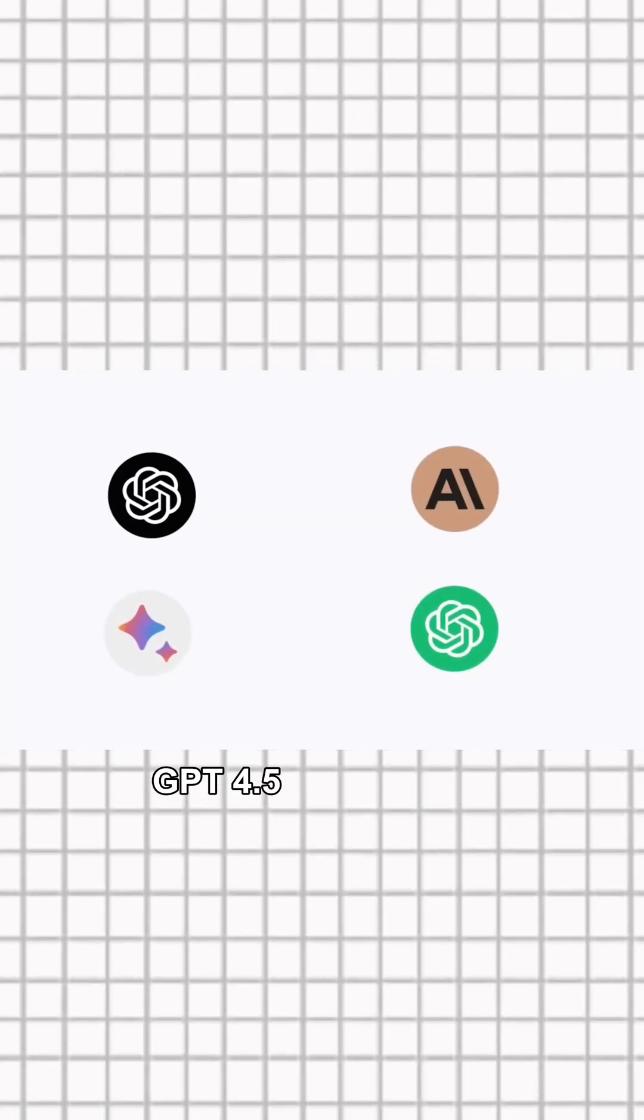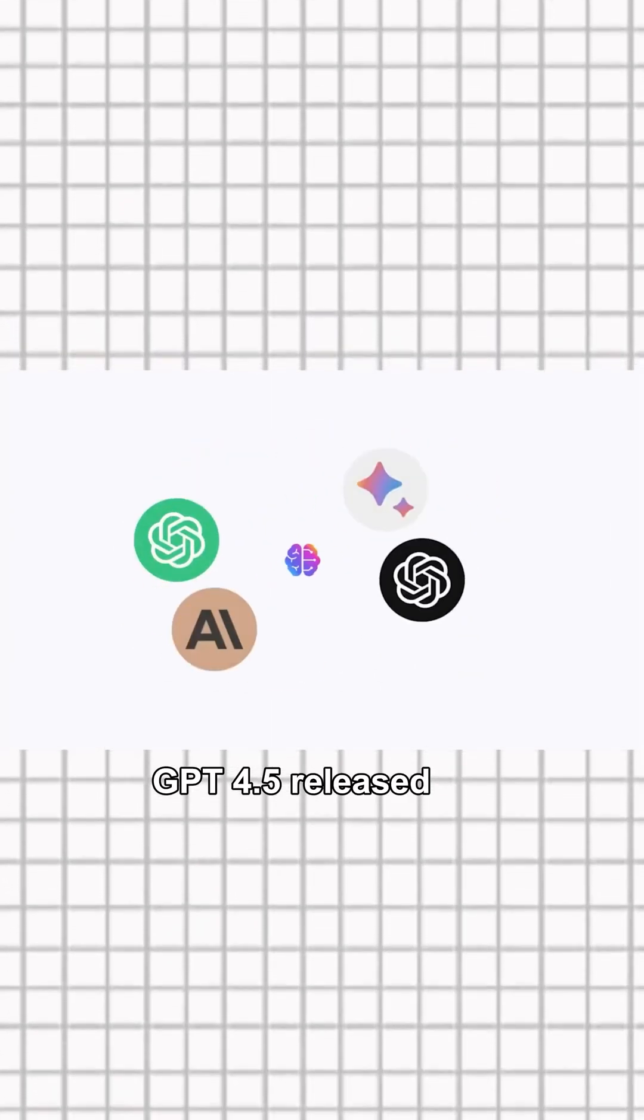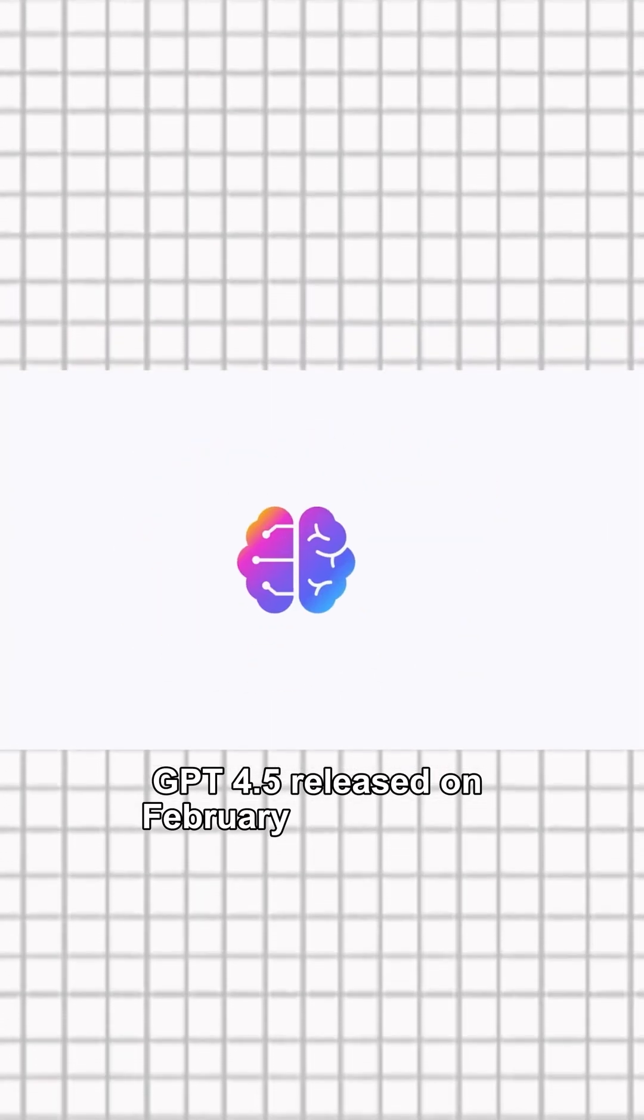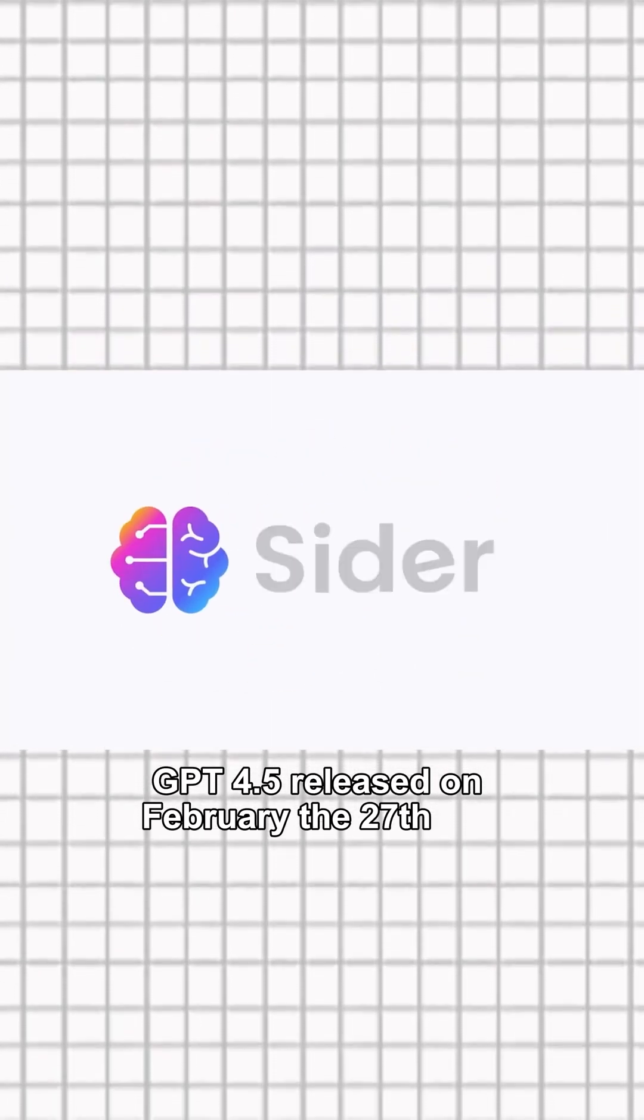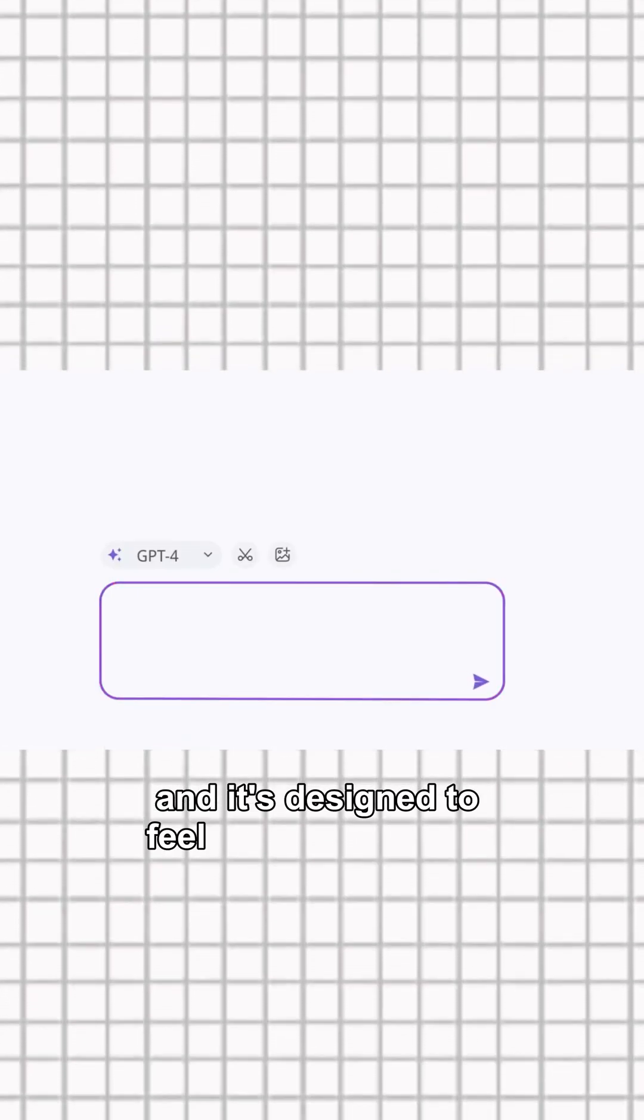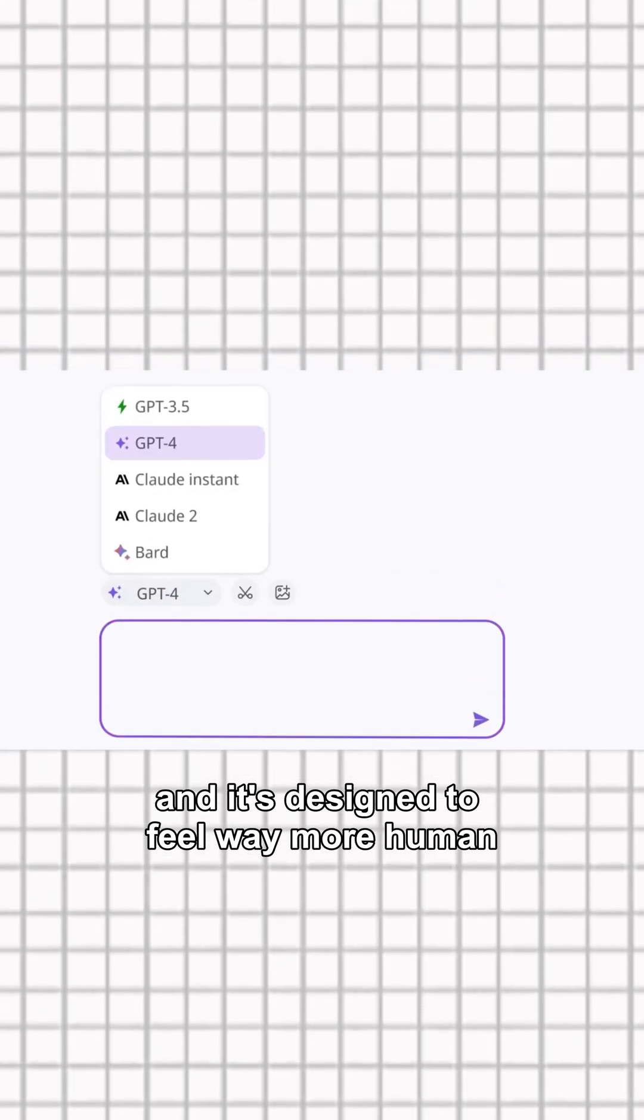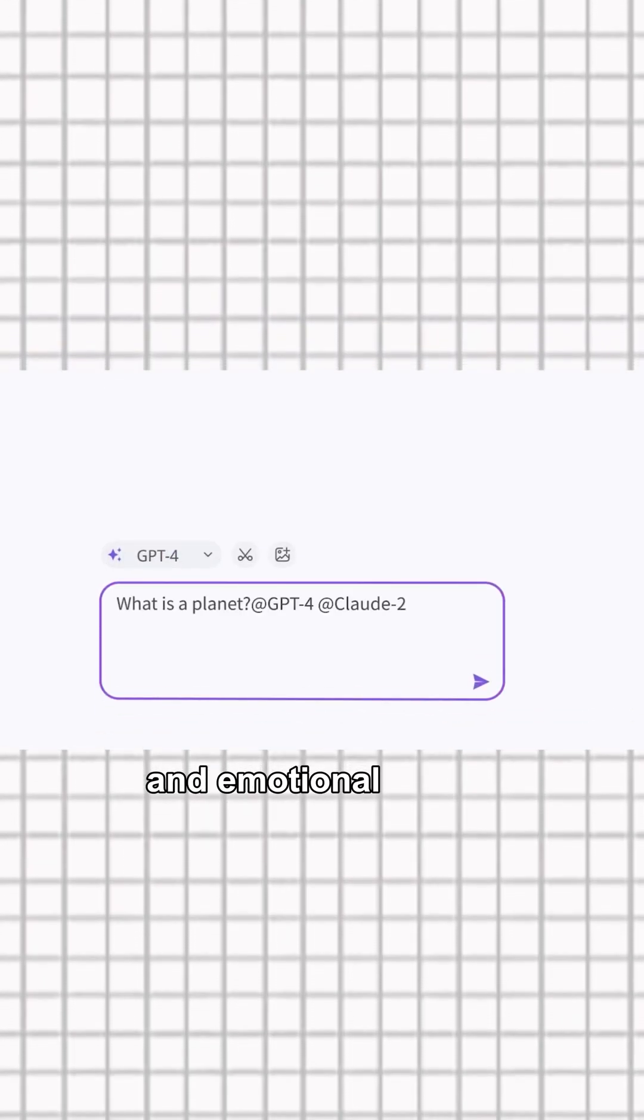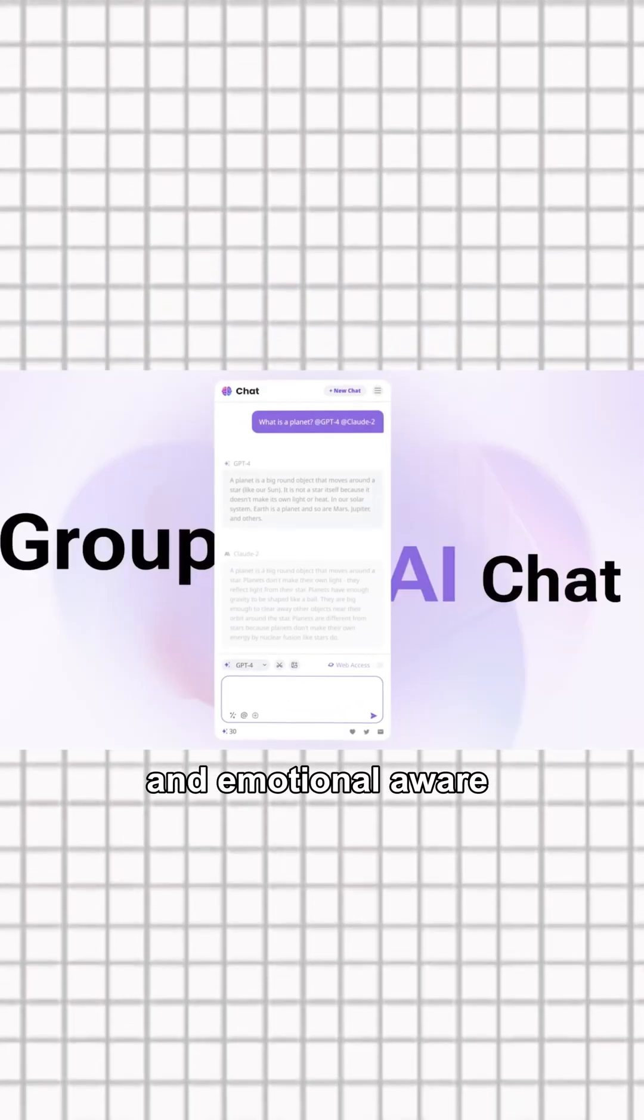Did you know GPT 4.5 released on February 27th this year and it's designed to feel way more human and emotionally aware.